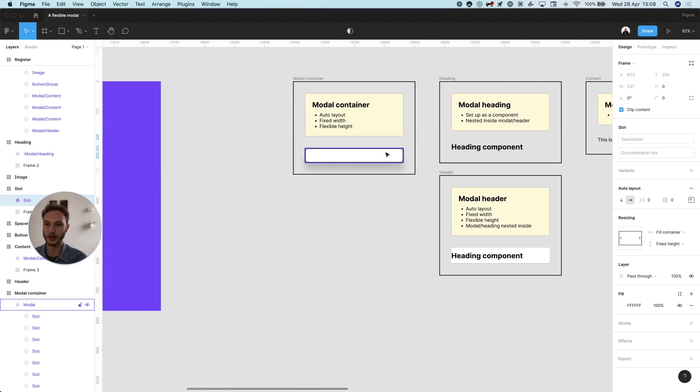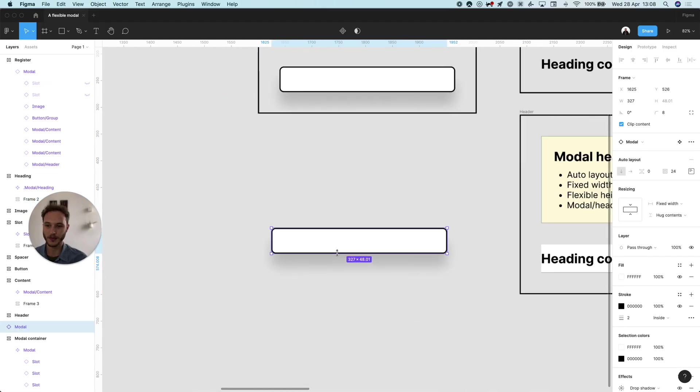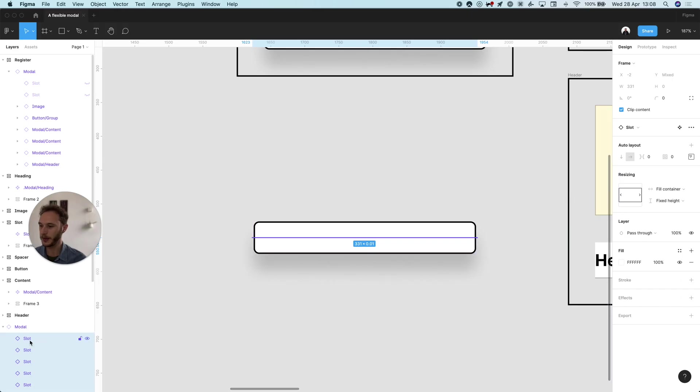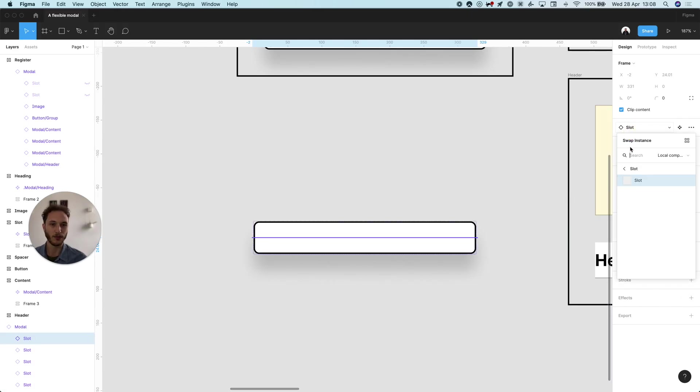So how does it work? Let's drag a modal to the canvas and select a slot inside of here. Let's choose this one and then put in some content. Let's add an image in here.